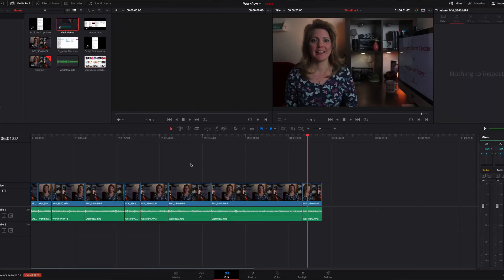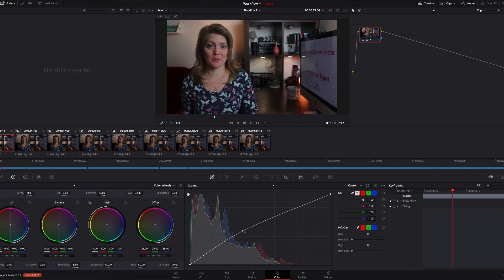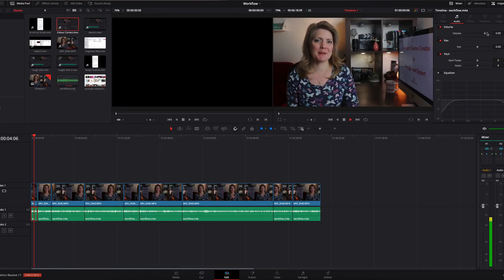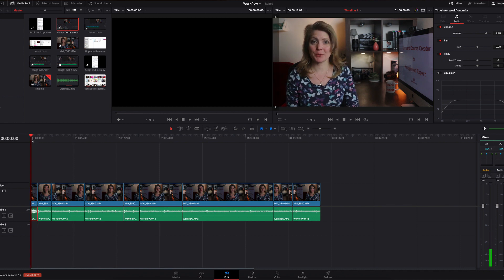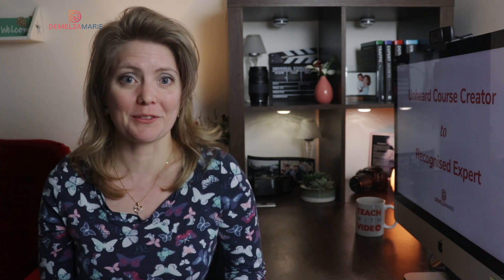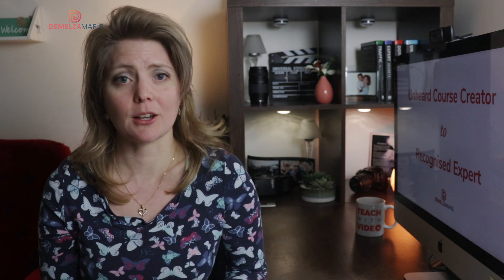I do a rough edit first to make sure everything is in place. Once that's done, I color correct it so it looks better, and then I go through and check all the audio levels to make sure it sounds good. You want to make sure your audio is level — you don't want very loud parts and very quiet parts. For example, if you have an introduction, its levels should match the rest of the video, because otherwise viewers have to keep adjusting the volume. This is especially important for people wearing headphones, where a sudden loud blast is very unpleasant.